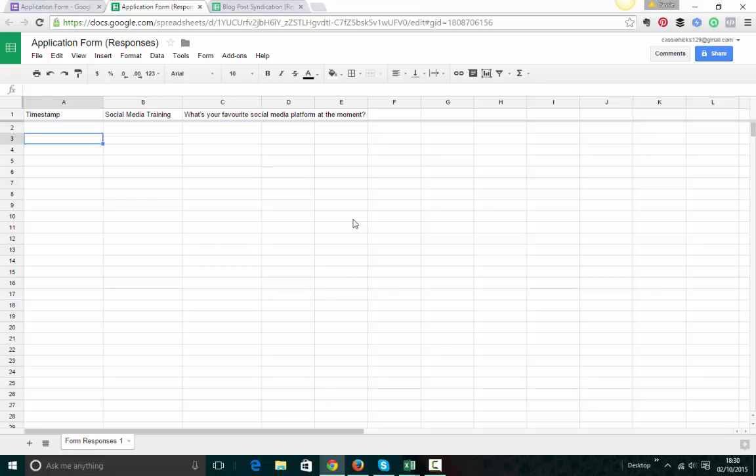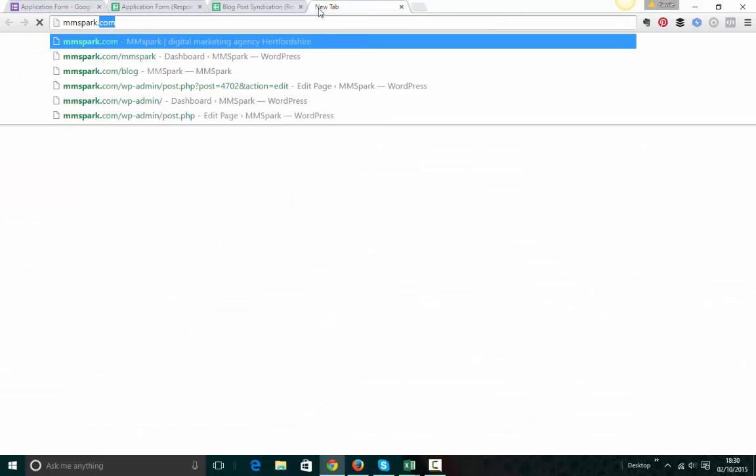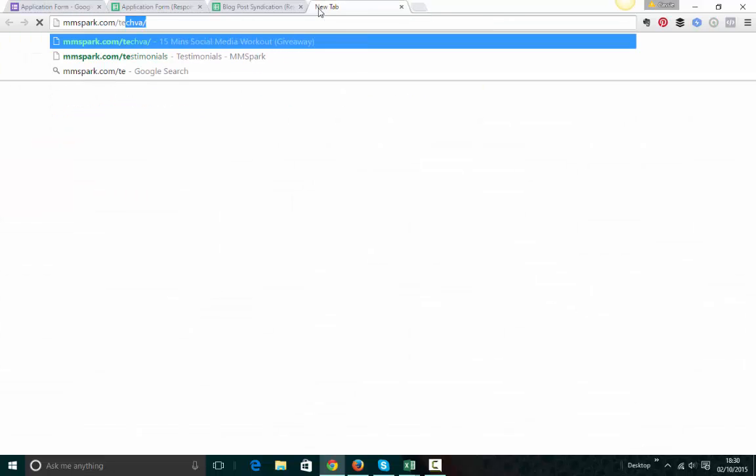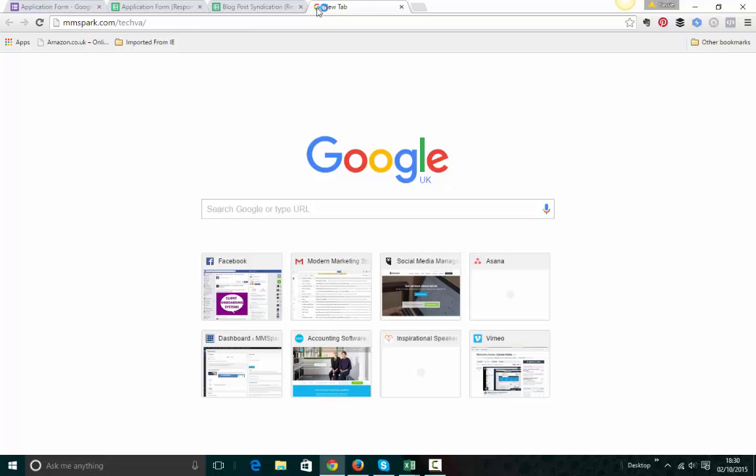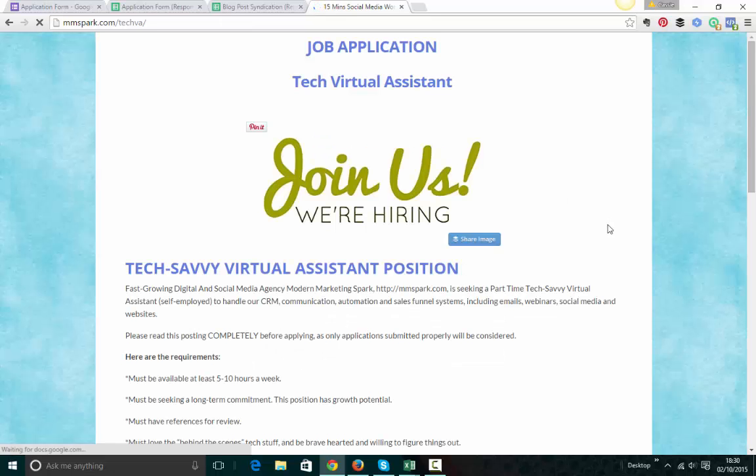I'm hiring a tech VA at the moment. I'm using this as part of my application process. So I've got a page on my website with the job description. In fact, let me show you it now. That'd be the easiest thing to do.